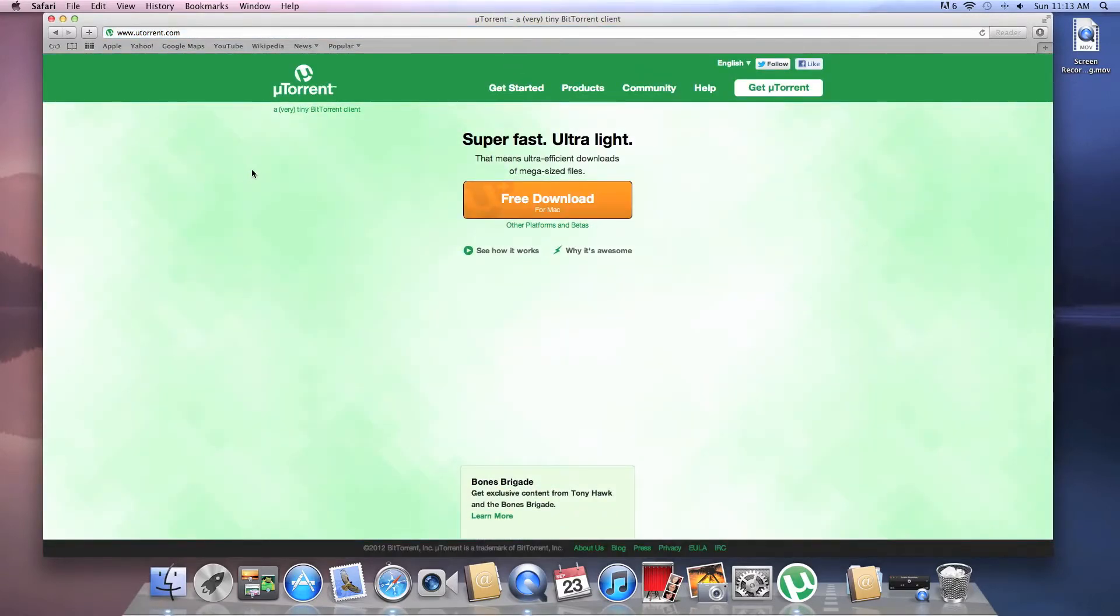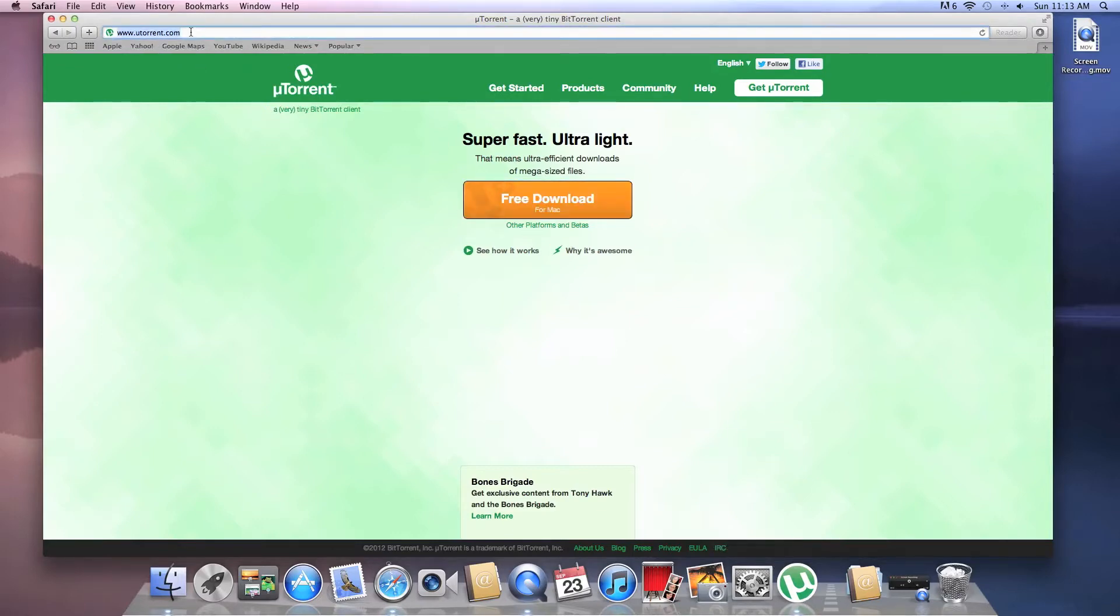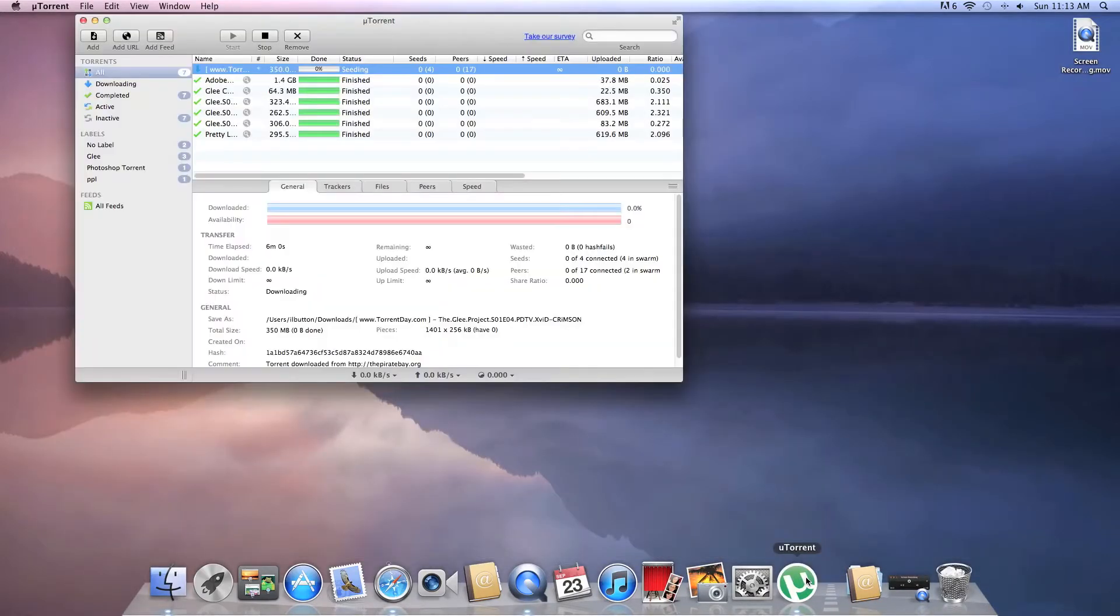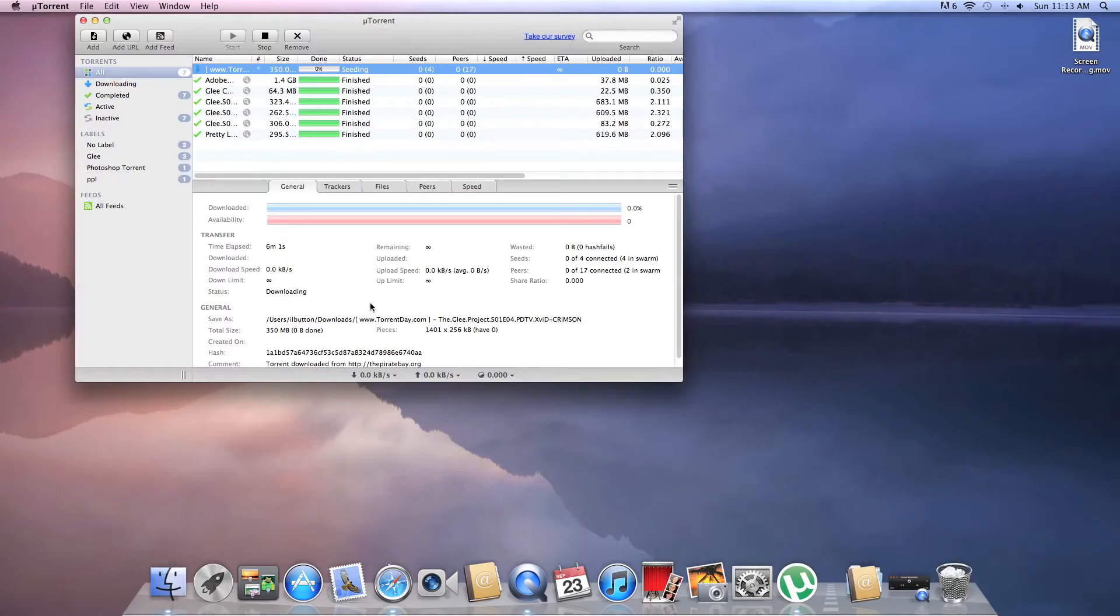And because I already have utorrent, as you can see, I'm gonna download it. I'm gonna post this link in the description for you guys. What you do is you download it. It shouldn't take too long to download, it's pretty quick. And once you've downloaded it and installed it, it'll open.